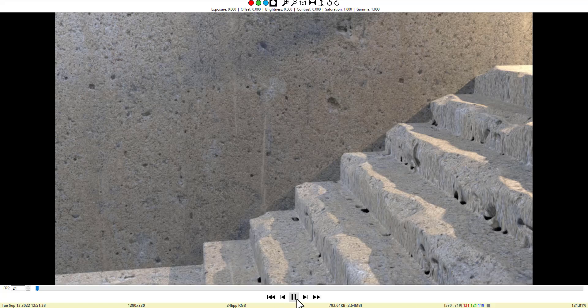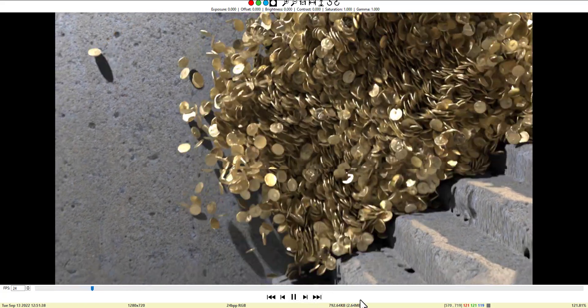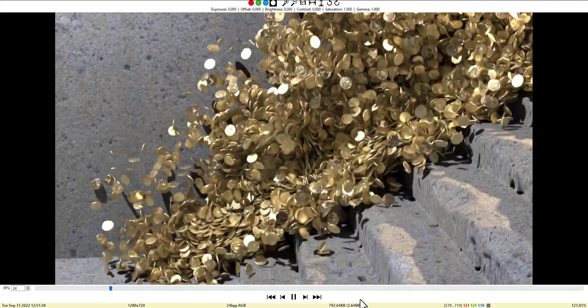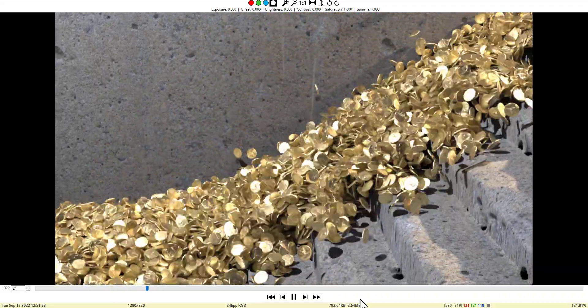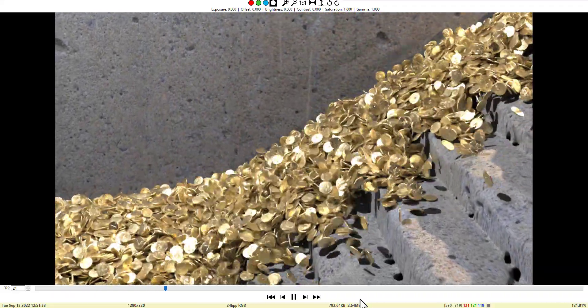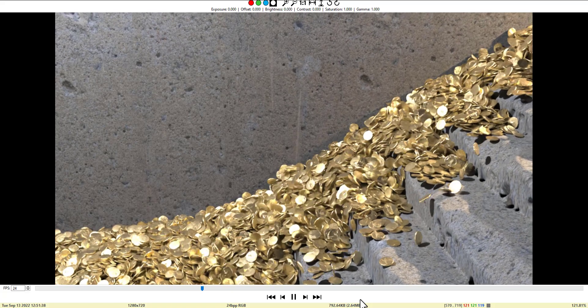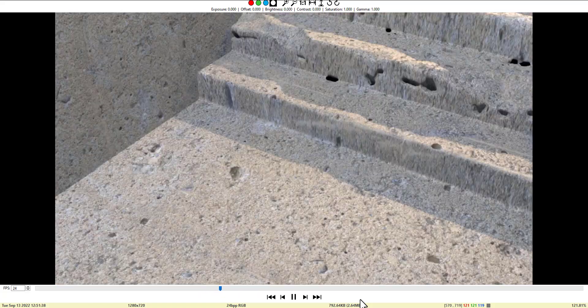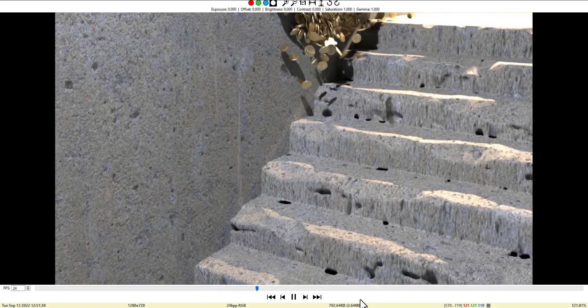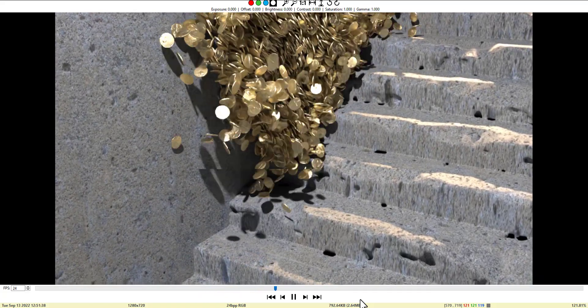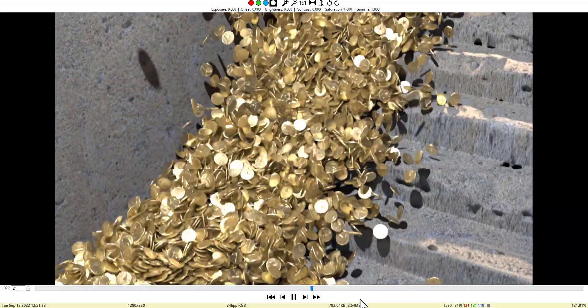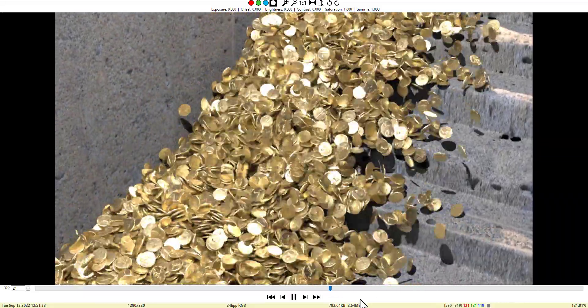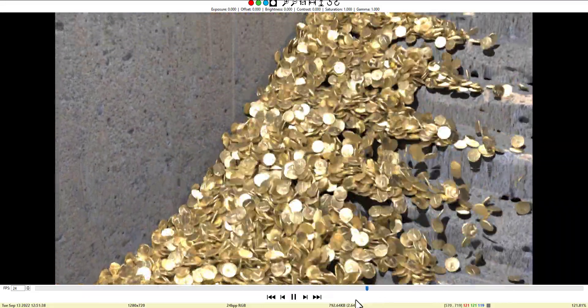Welcome everybody to another tutorial. This is a baked RBD simulation for a golden coin that's been thrown into a wall and falls down. Quick setup and straightforward in using it.